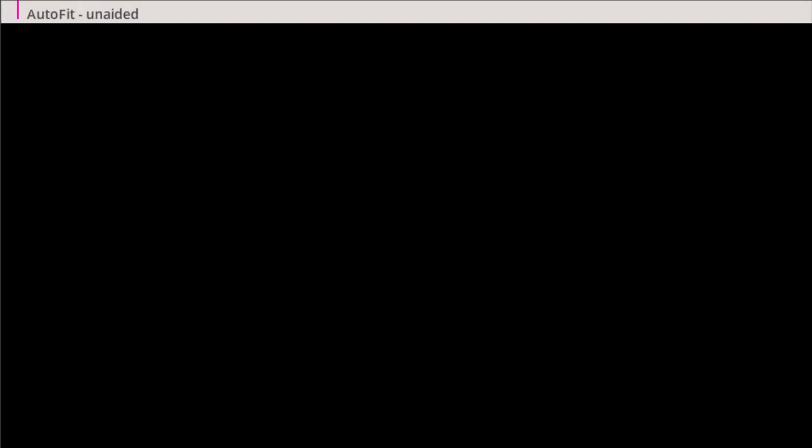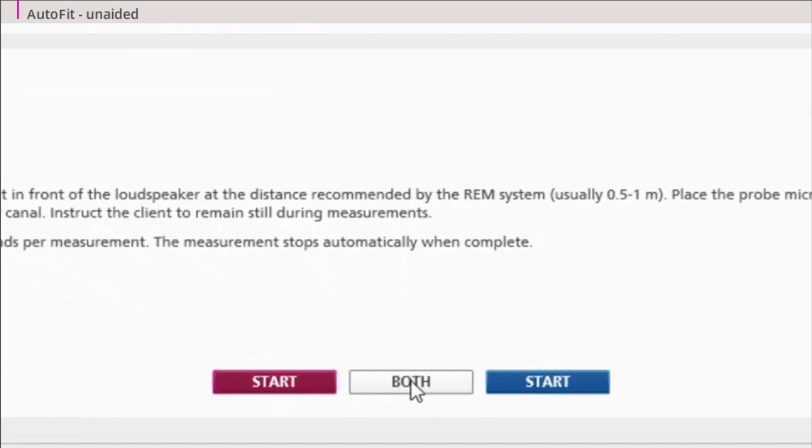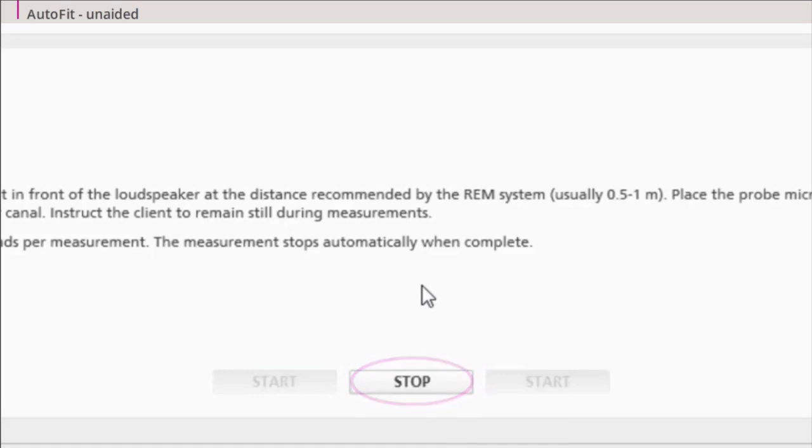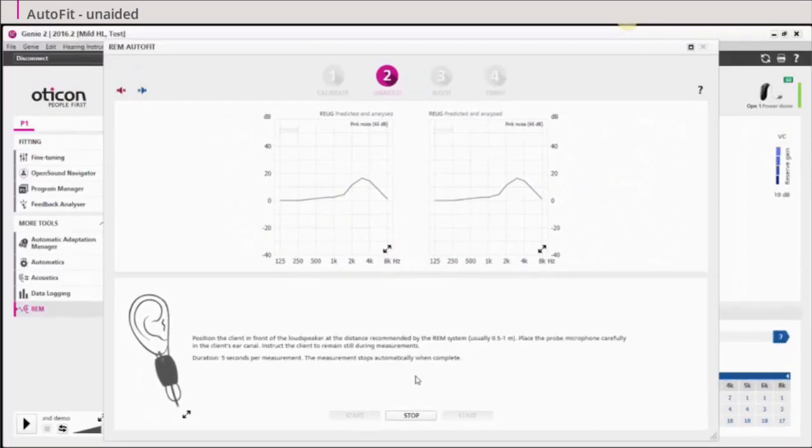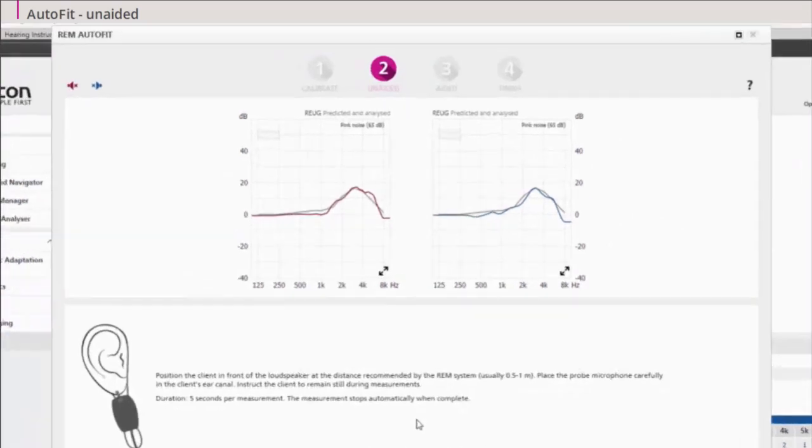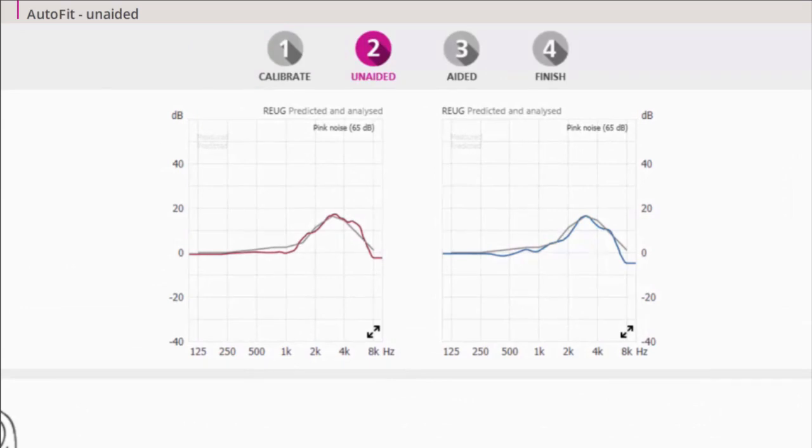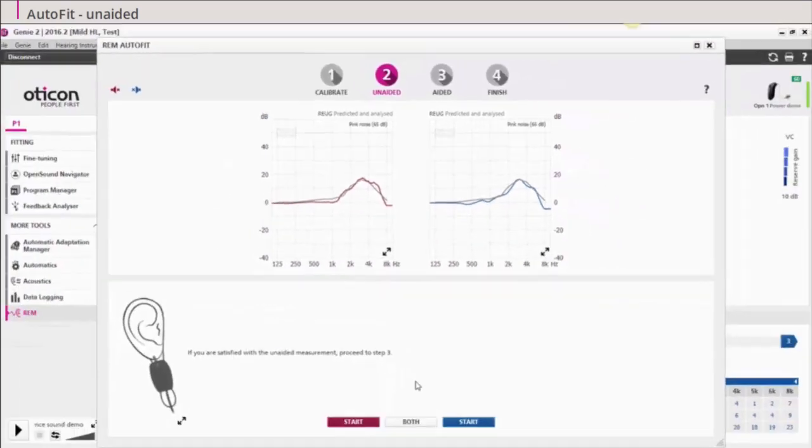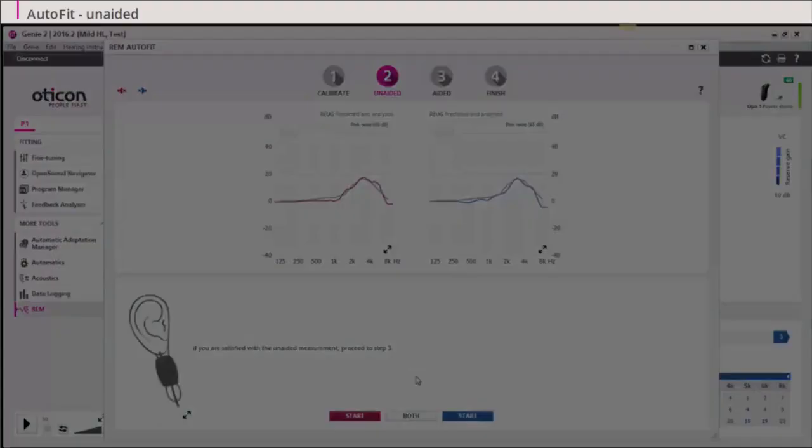Click Start to measure the real ear unaided gain or REUG for short. You can measure the side you wish or click both to measure both sides. You can now see the measured REUG in the graph together with an average REUG. The curve shown is an average curve and not a target. Your measured curve may deviate to some extent from the average. Make sure your measurement is above minus 5 dB at 6 kilohertz.